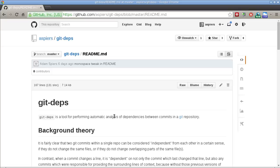Hi, my name is Adam Spires and I'd like to show you a quick demo of a tool I've built for detecting and visualizing dependencies between commits in a git repository. The tool's called git-deps and you can look at the project here on GitHub.